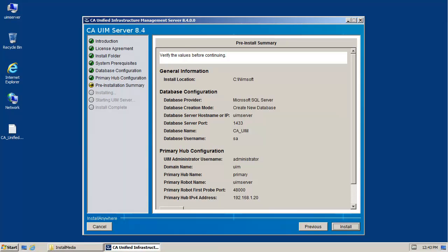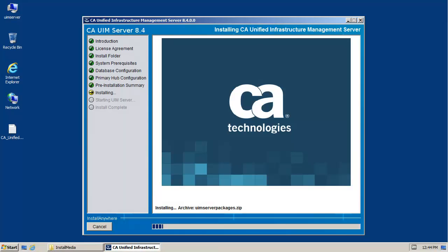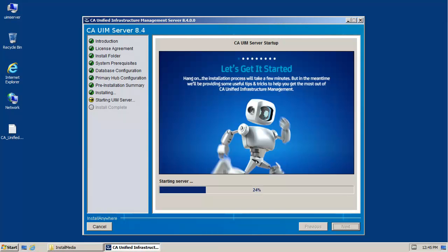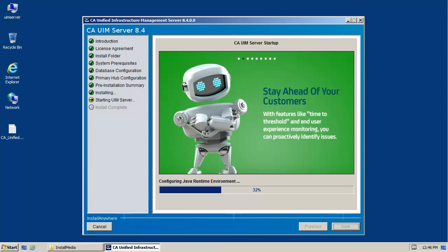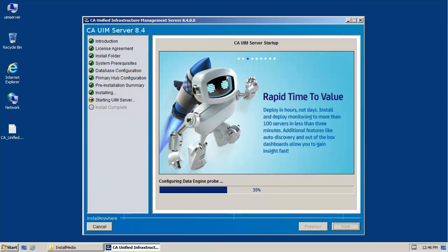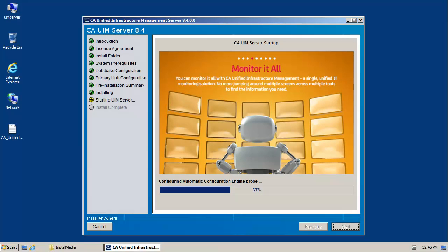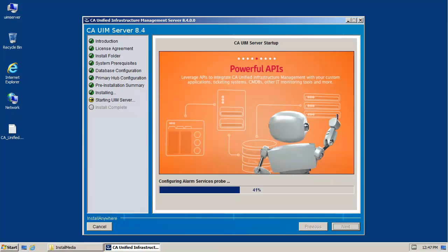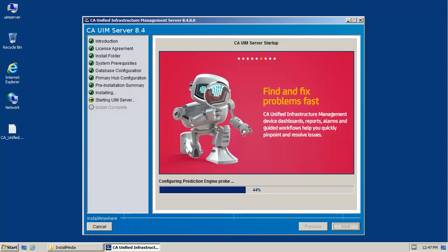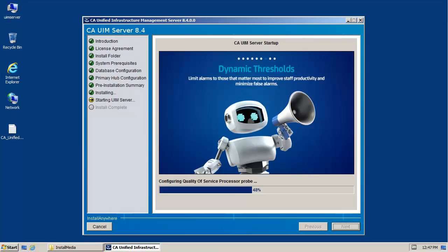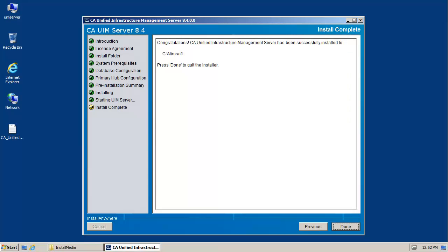When the pre-install summary screen appears, review the information and click Install to begin the installation. When the installation completes, click Done to quit the installer.